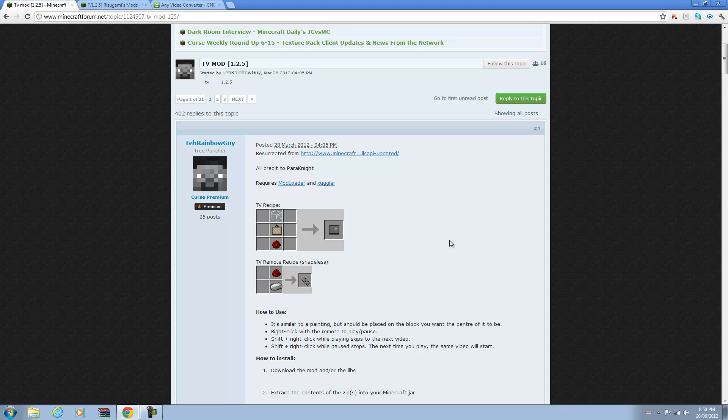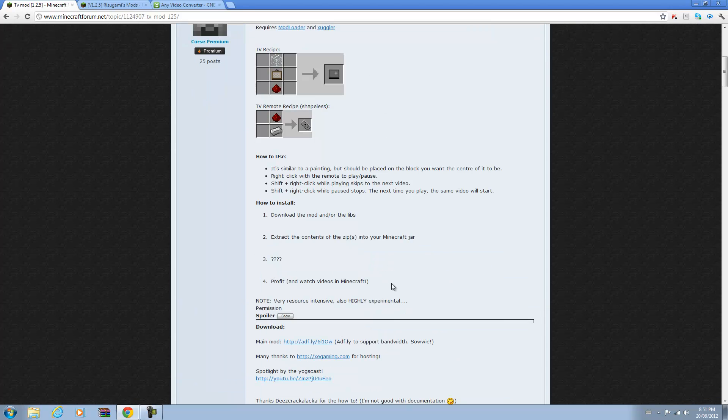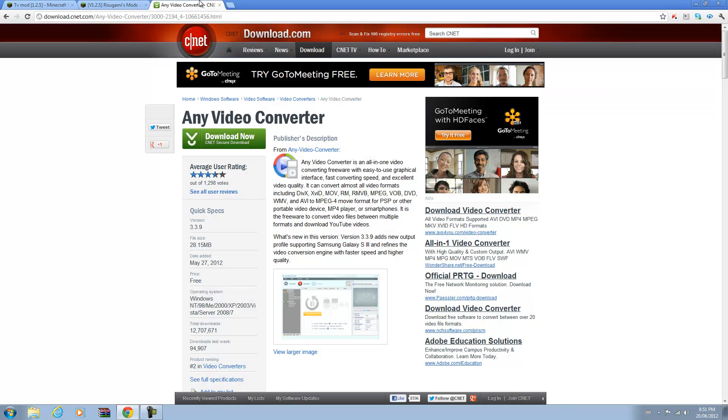You need WinRAR or 7zip for this, you can check for that in the description. It's an archiver to open the files that we're going to download. You're going to need ModLoader, Zuggler which is a software you need for this mod, and the actual mod file. I found that you can't really play movie files which are not WMV, otherwise Java tends to crash. I'm not sure right now if he's going to fix that, but you can download a video converter here. I will show you that later if you want.